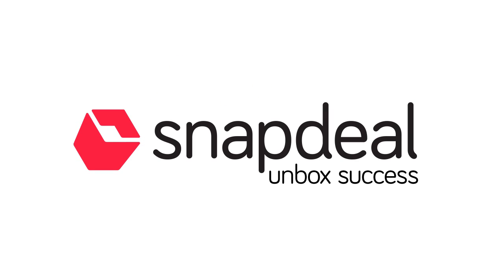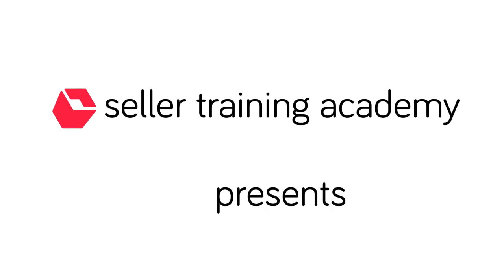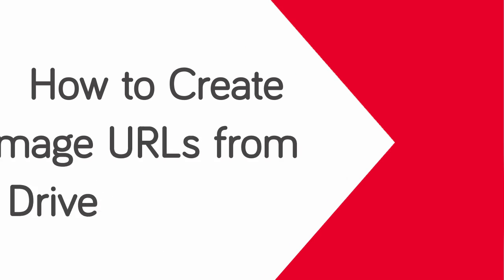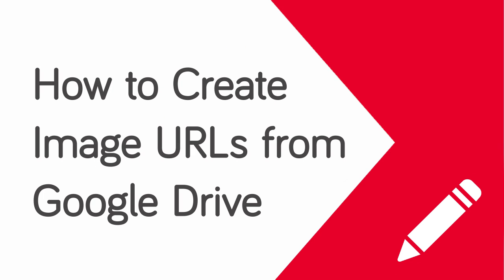Dear partner, welcome to Snapdeal self-learning video series. In this video we will learn about how to create image URLs from Google Drive.